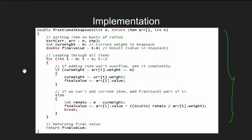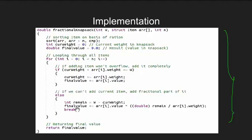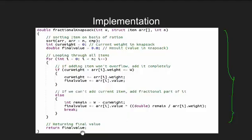Once sorted, we loop through all items and keep inserting it into our knapsack until we can't add an item completely. We then see the remaining capacity of our knapsack and add only that fraction of the item. Finally, we break out of the loop and return the total value.